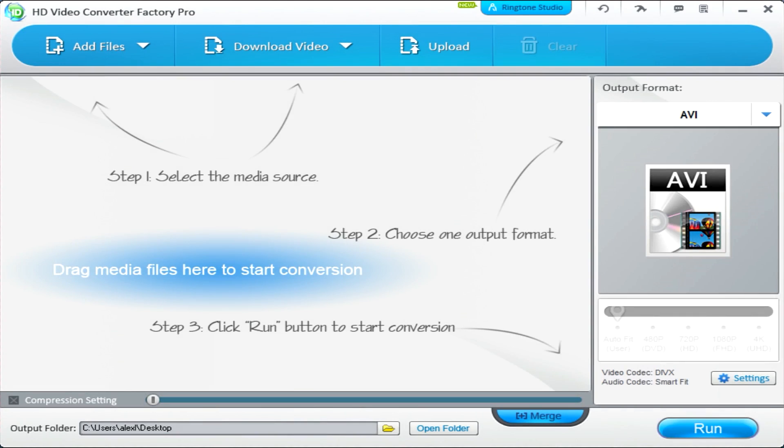Hey guys, and welcome back to another HZ Studios tutorial. Today we'll be looking at something new from the team at videoconverterfactory.com. I'll leave the link in the description.